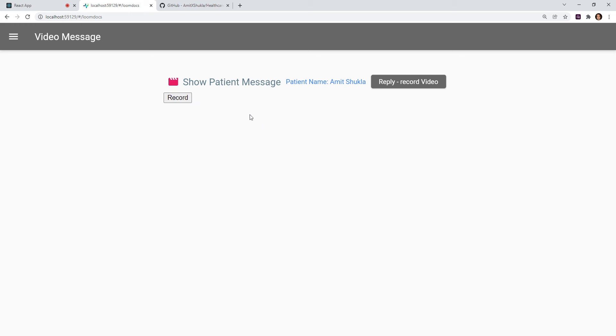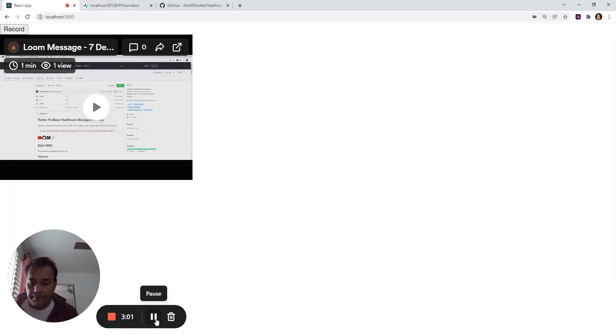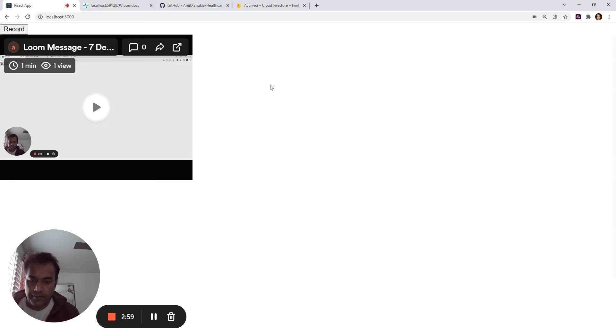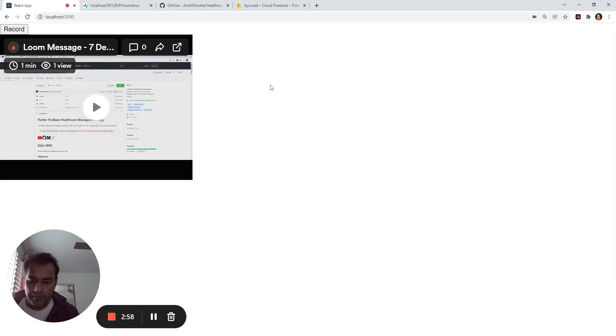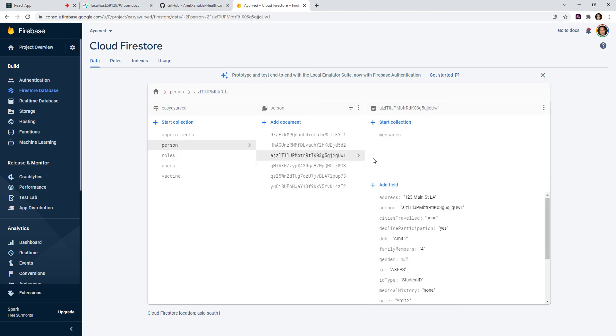Now this database is fully secured, and let me show you the database side of it. Okay, all right. As you can see, this database is built in Firebase. In Firebase, this is the person, and this is the person who just logged in.